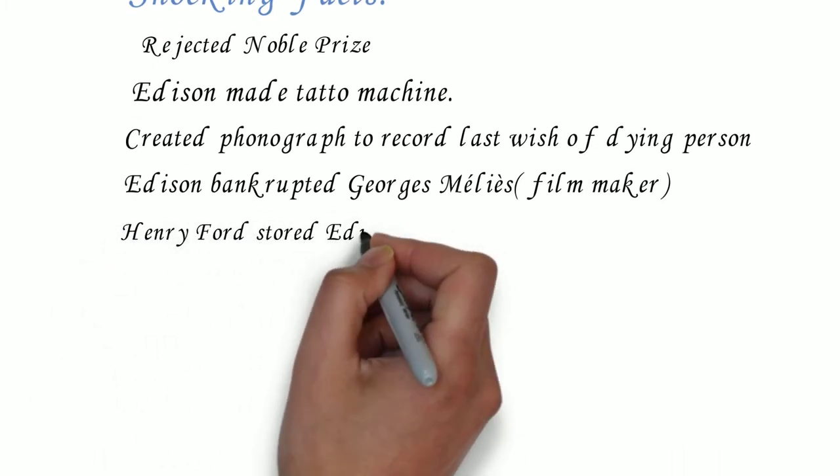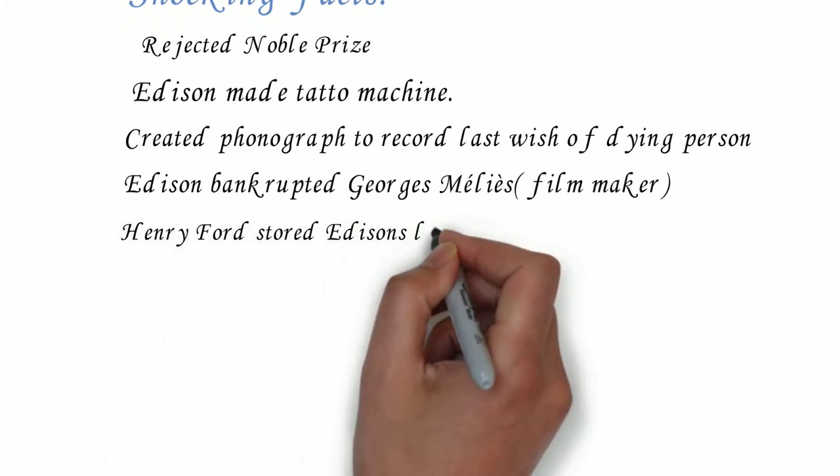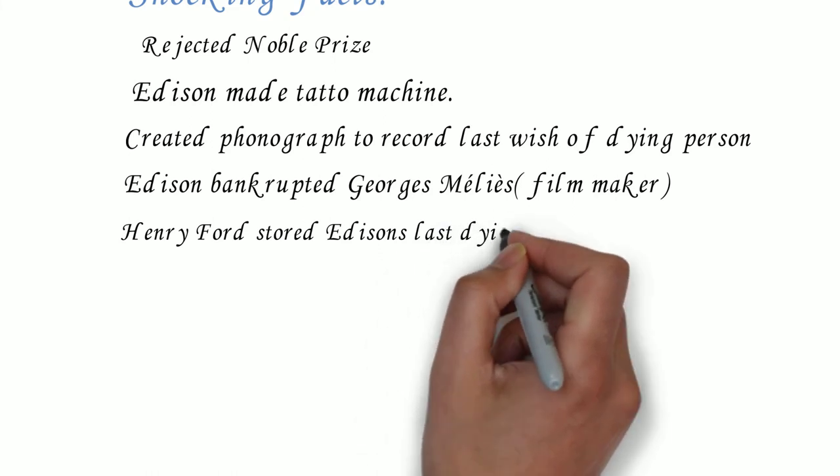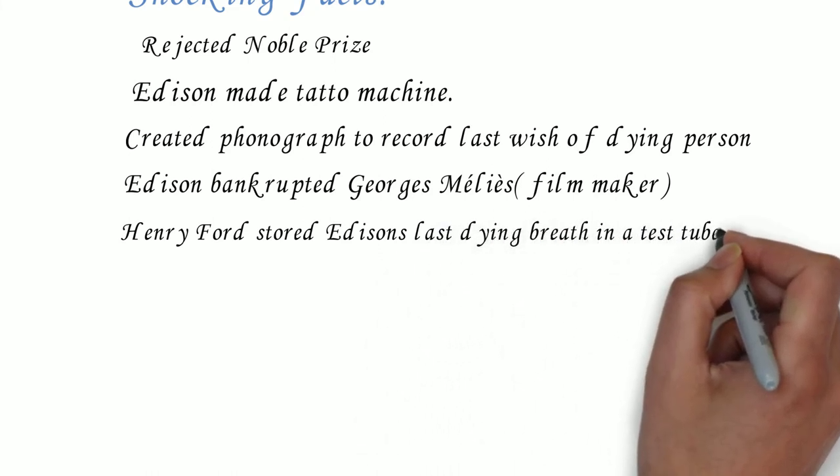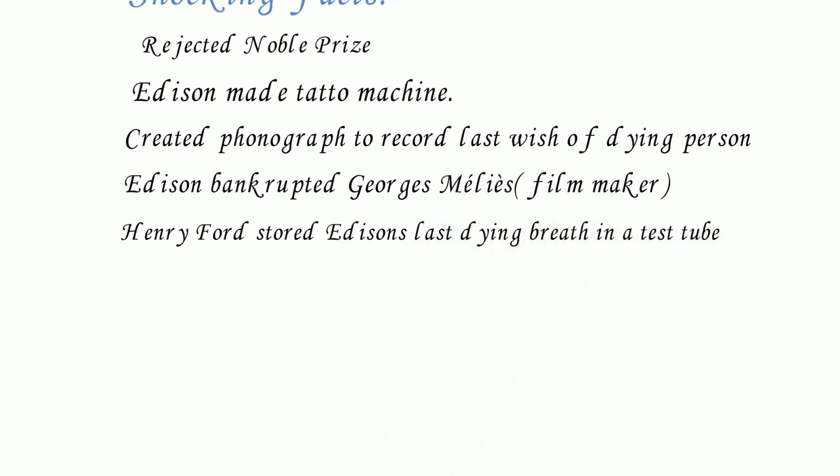Henry Ford stored his friend Thomas Edison's last dying breath in a test tube. His motives were unclear. It's on display today at the Ford Museum.